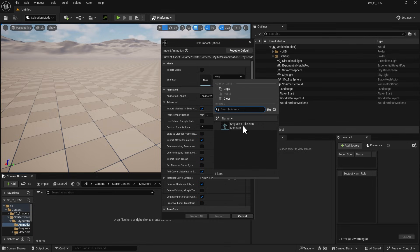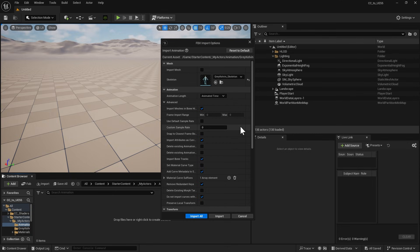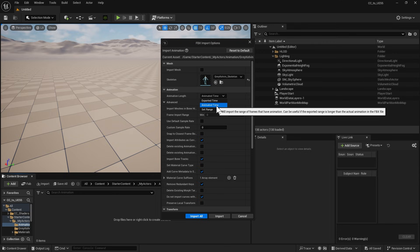In the Animation section, set Animation Length to Animated Time, in order to crop out static frames from the imported animation.